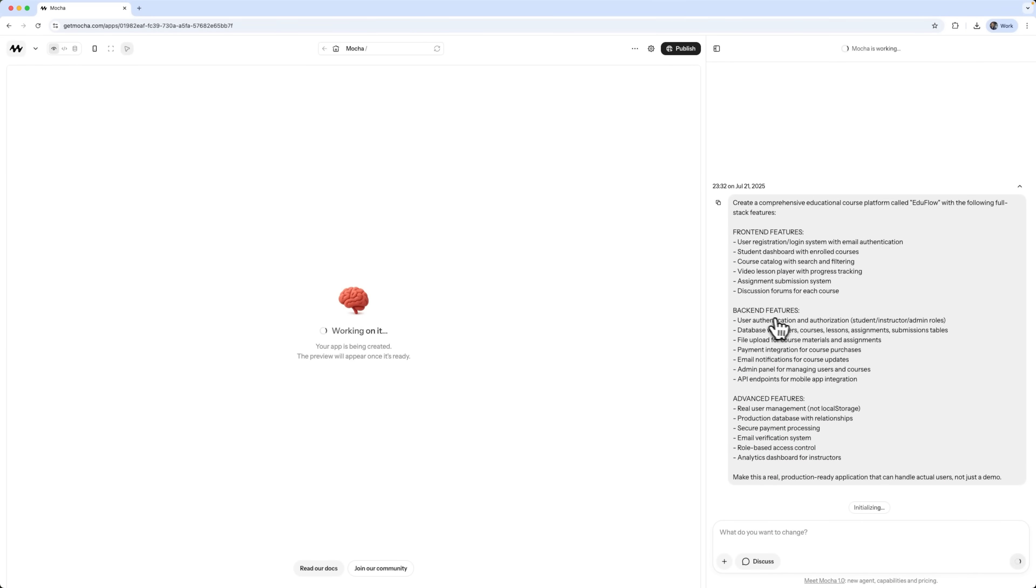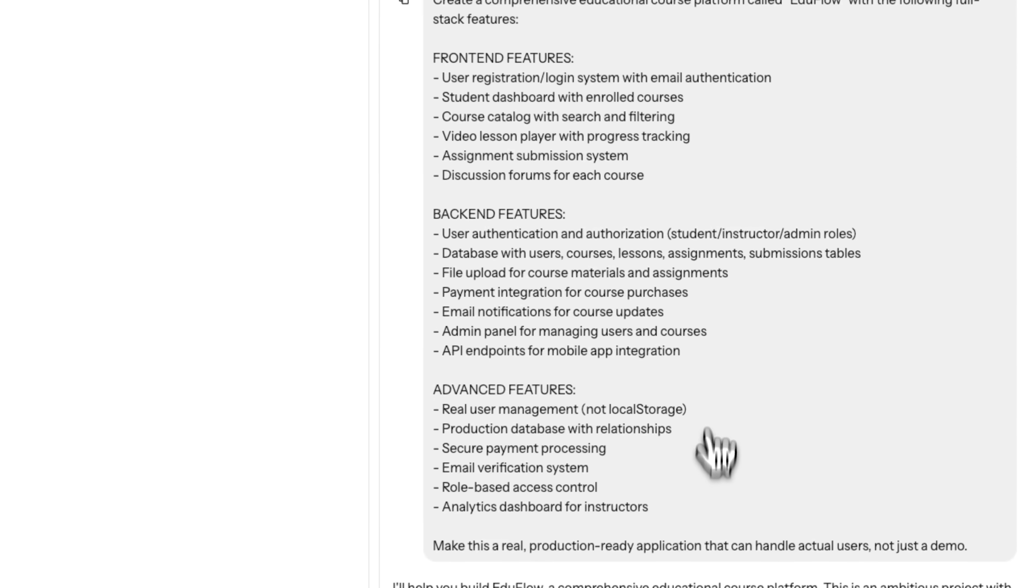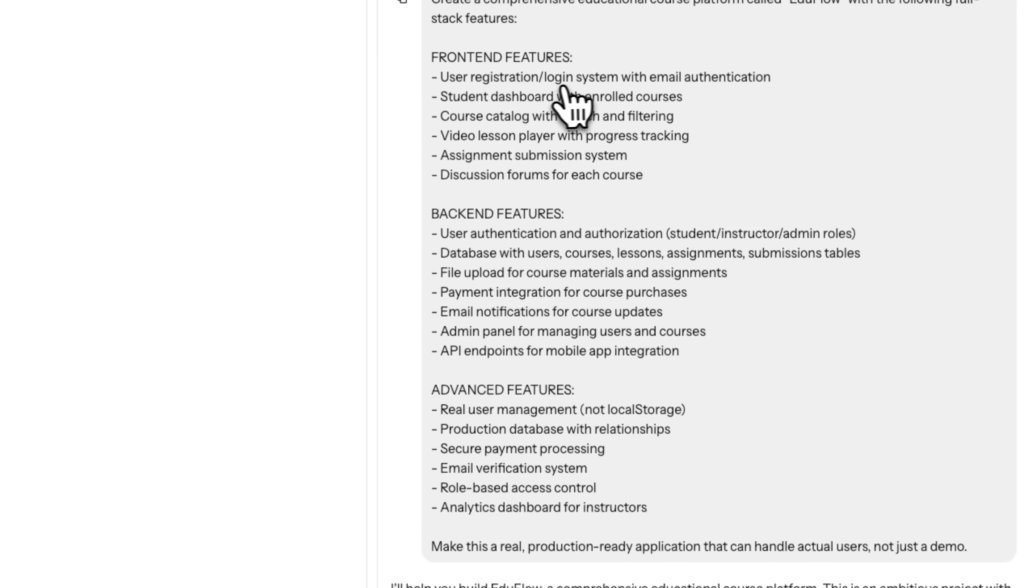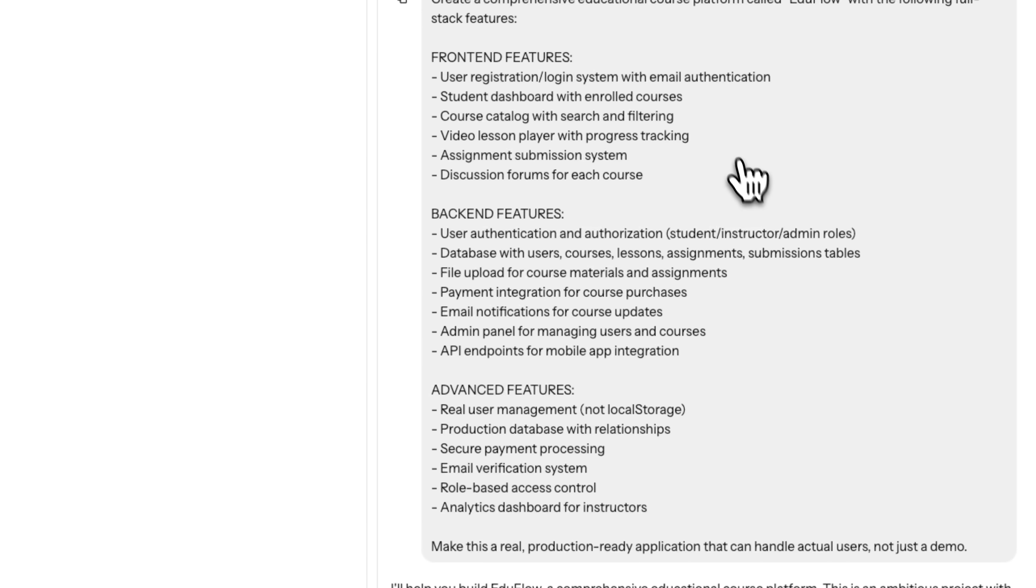As we can see, the setup process has started. Mocha is analyzing what needs to be done, creating the necessary files and updating them on the fly. In my prompt, I asked it to set up real database storage, user authentication, payment processing, role-based access control, both admin and user dashboards, and production-ready infrastructure.